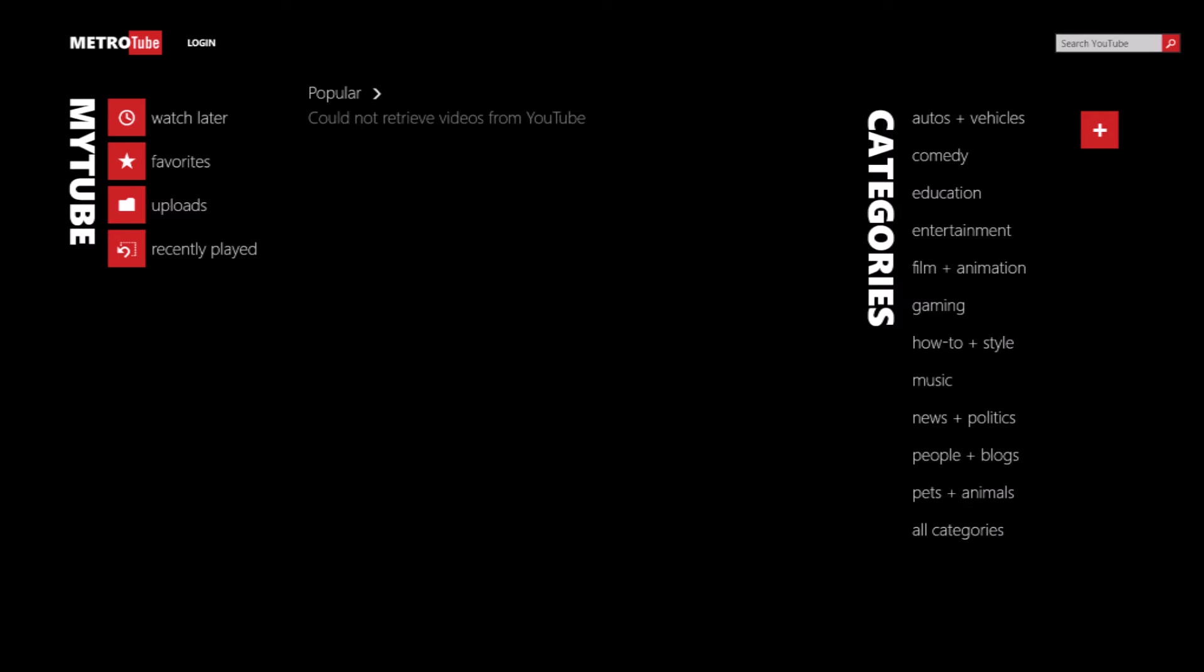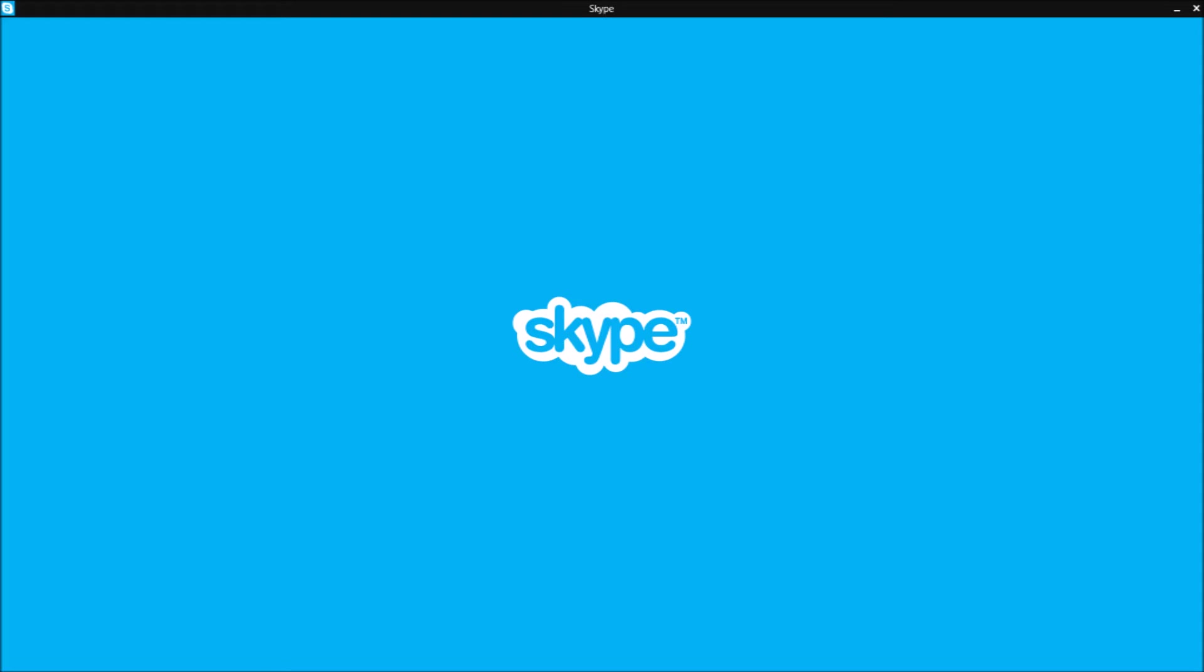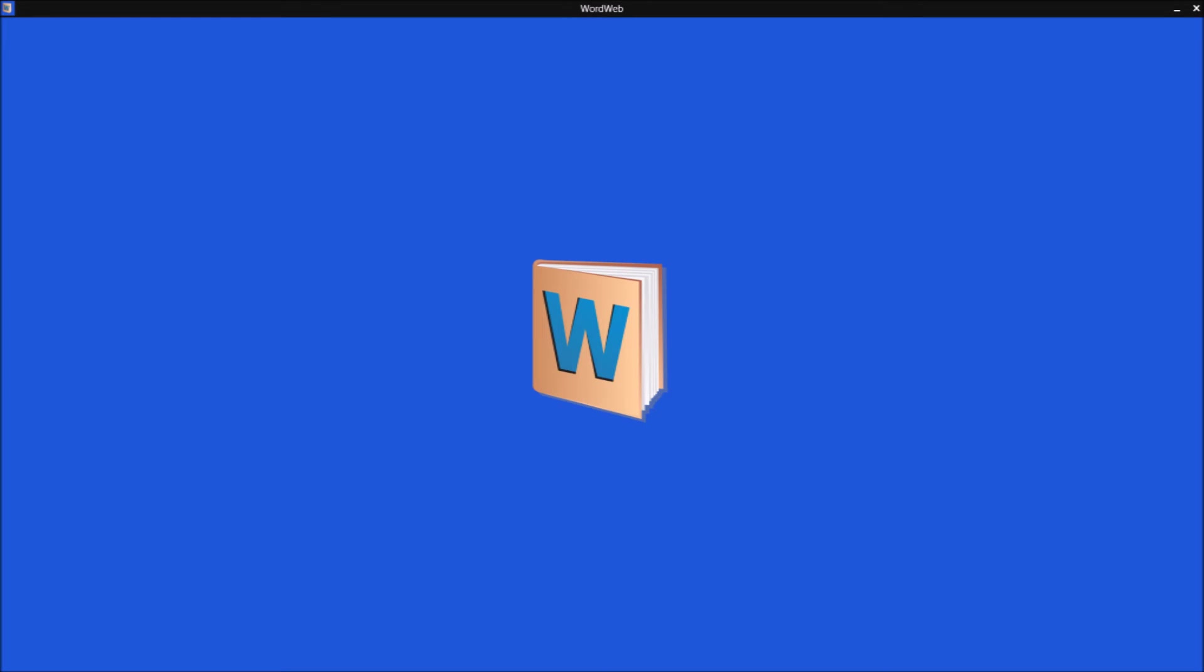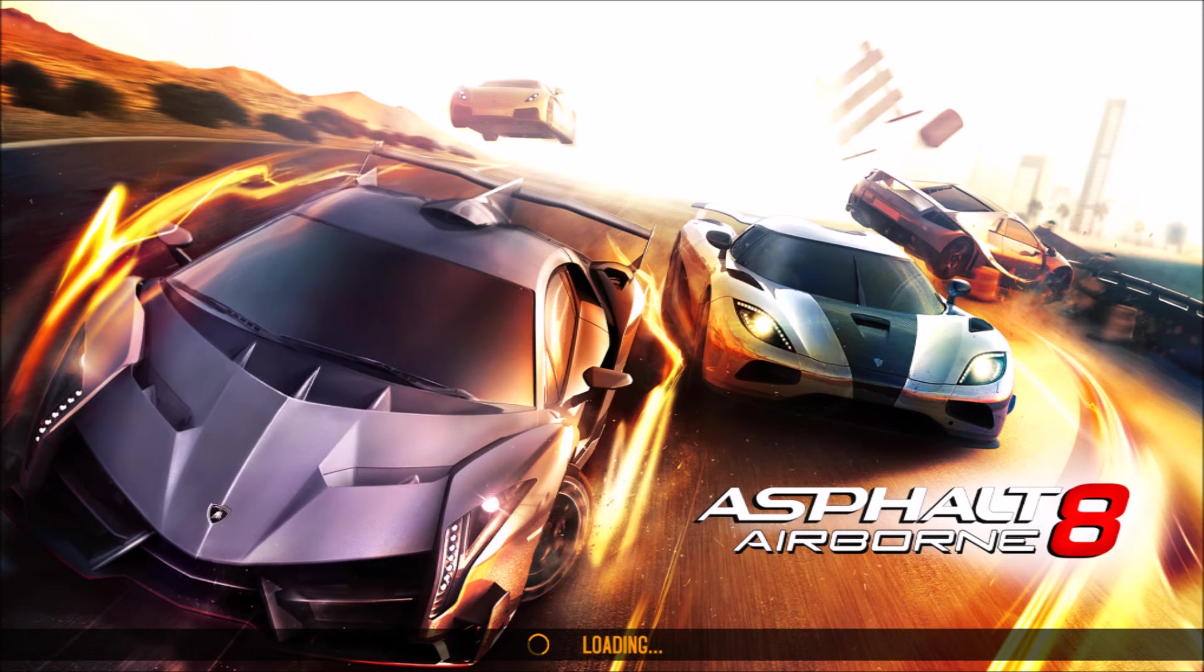And next is Metro Tube which will allow you to search, view and store YouTube videos. Next is Spending Tracker which will allow you to manage your budget and track your spending. And next is Skype which will allow you to call anyone from the whole world or you can have video chat with anyone from the whole world.